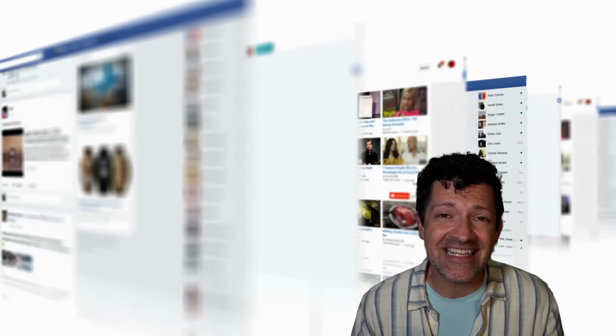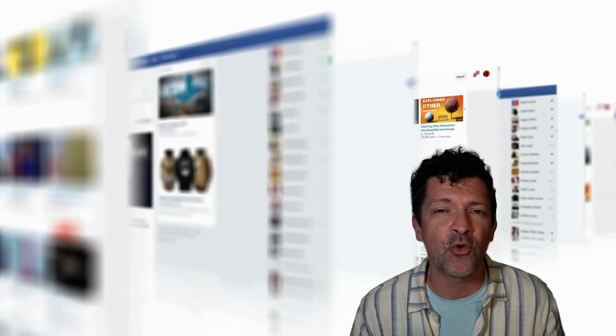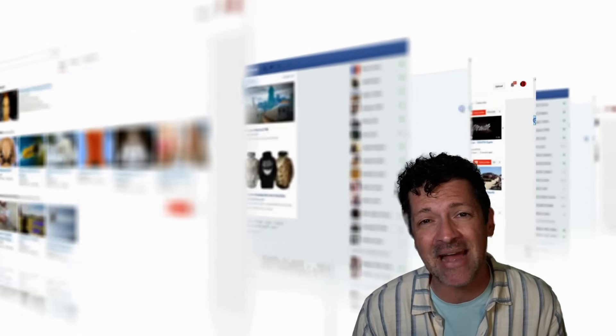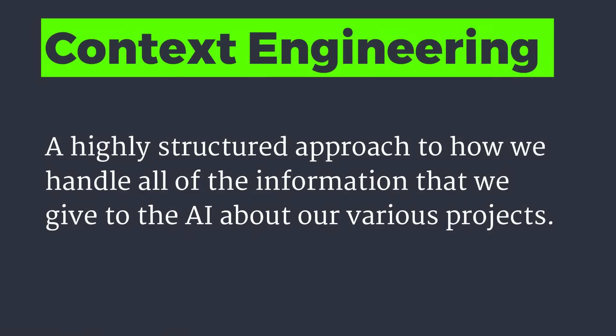Here's the thing, these AI models have grown to become incredibly powerful and they can handle massive amounts of information. The real challenge these days is how we manage the information or context that we give it. Context engineering is nothing more than a highly structured approach to how we handle all of the information that we give to the AI about our various projects.